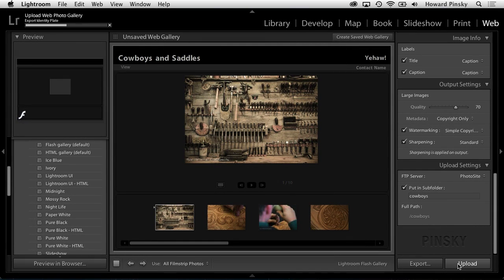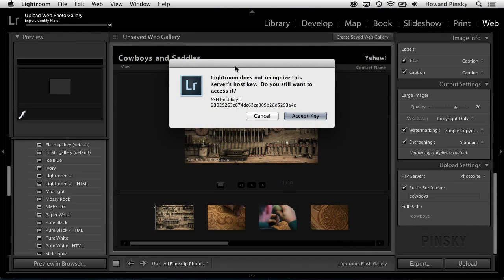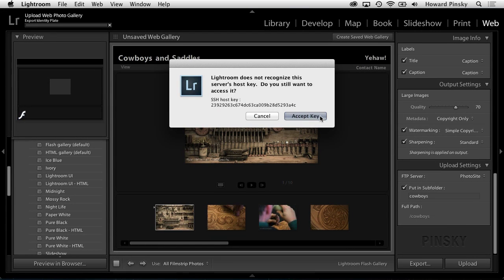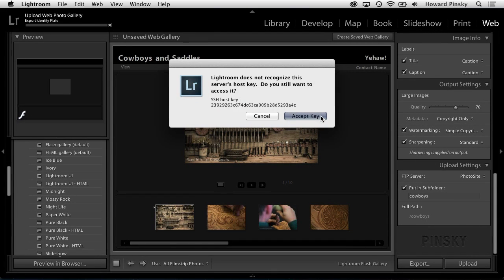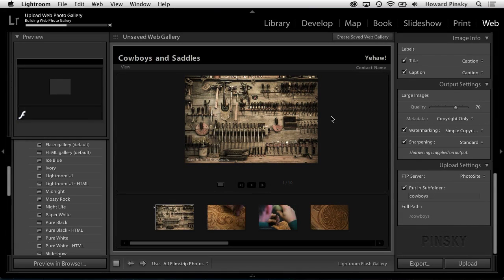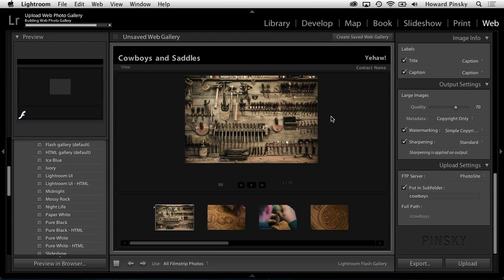Hitting that upload button for the first time may display a warning that Lightroom doesn't recognize the host key. Don't panic if you see this message. Everything is OK. Accept the key and give Lightroom a few seconds to complete the upload. You can watch the progress of the upload at the top left corner of the application.